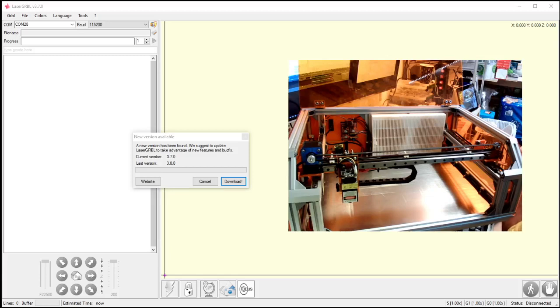In this video, I'm going to go over how to use LaserGerbil, how to connect to your machine, and how to move your head around using the software.